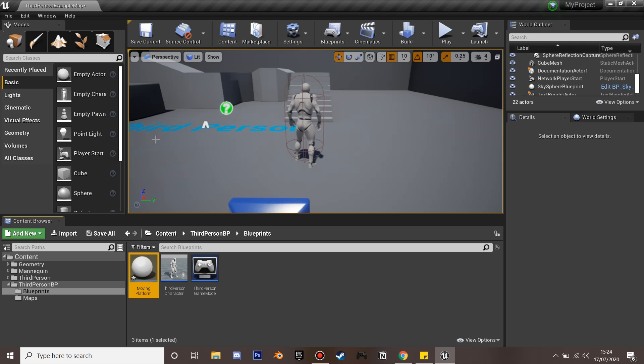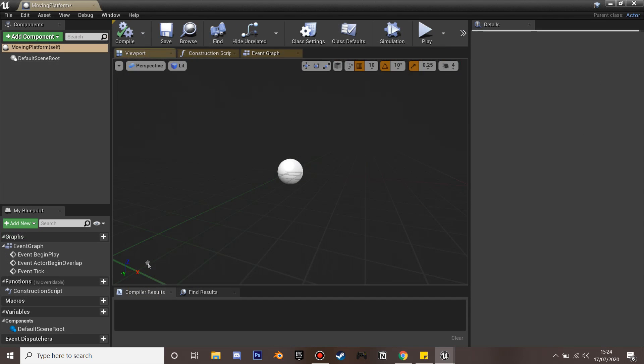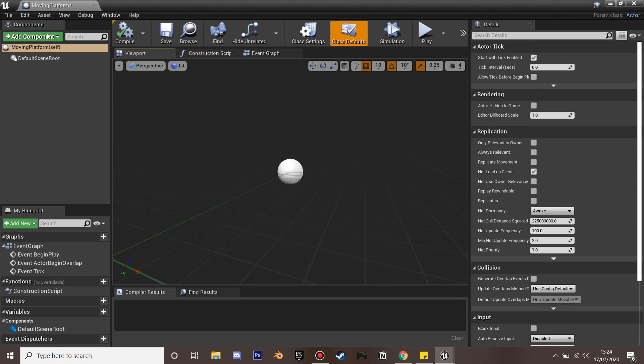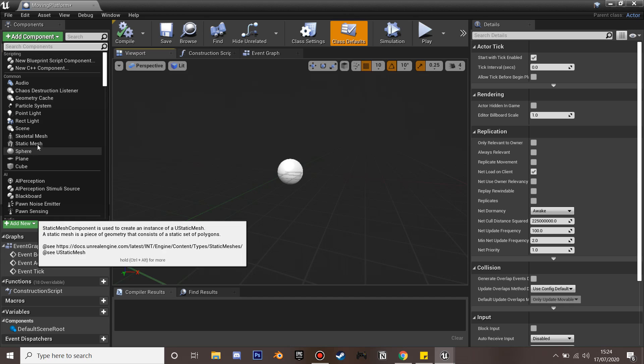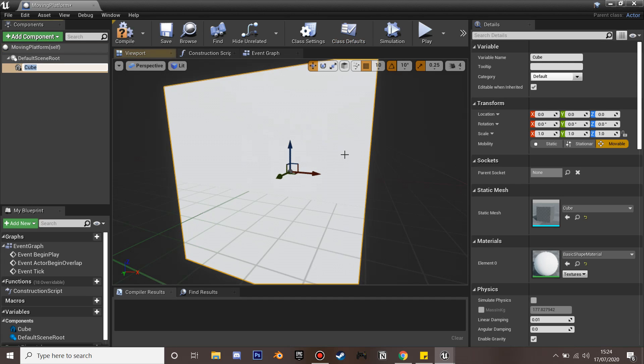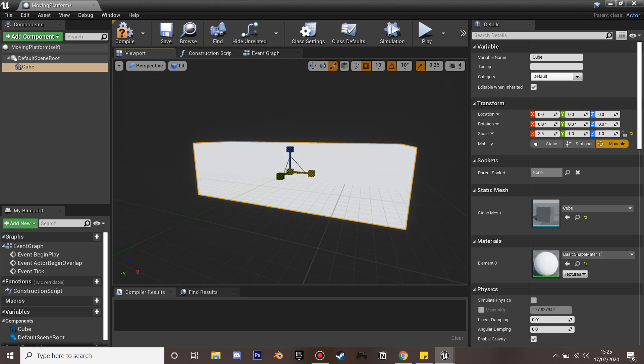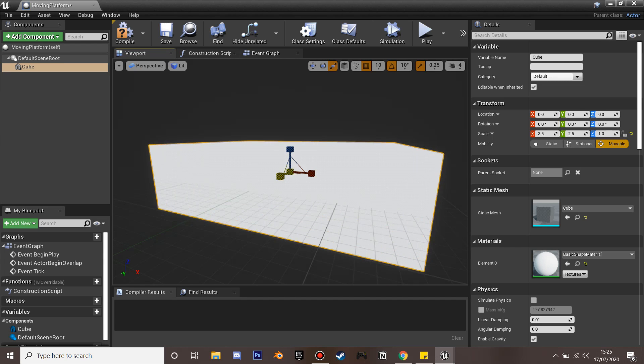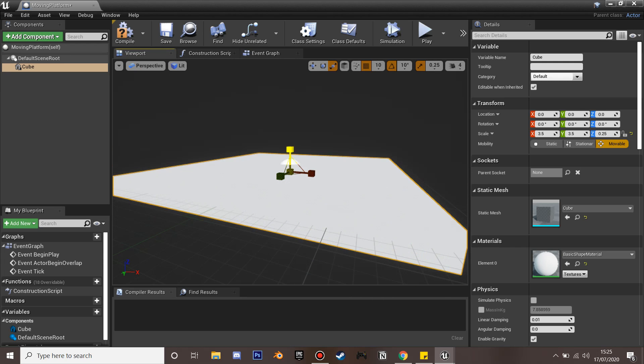We'll name that and then go inside. Go to add component and I'm just going to make a cube so that we can stand on it. I'm going to stretch it out and make it a bit thin.